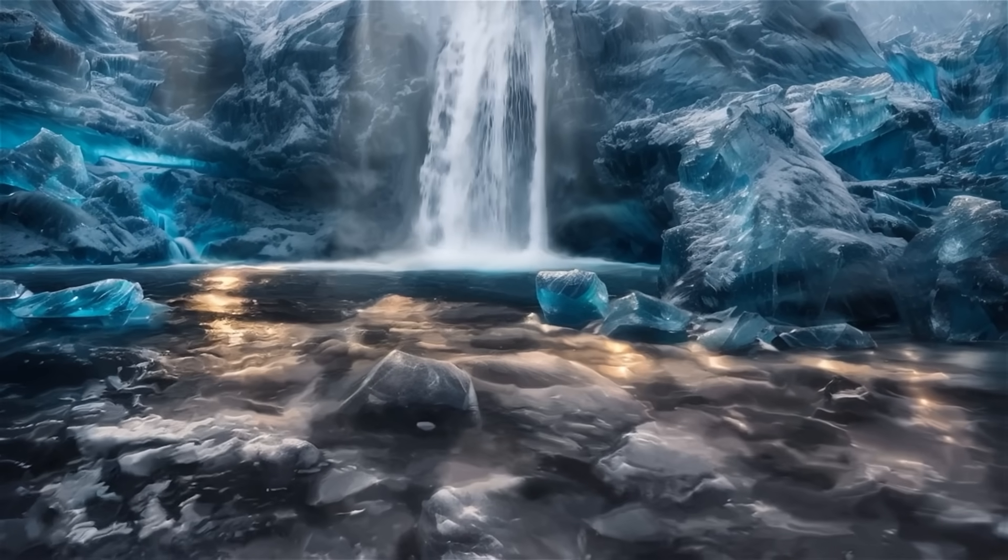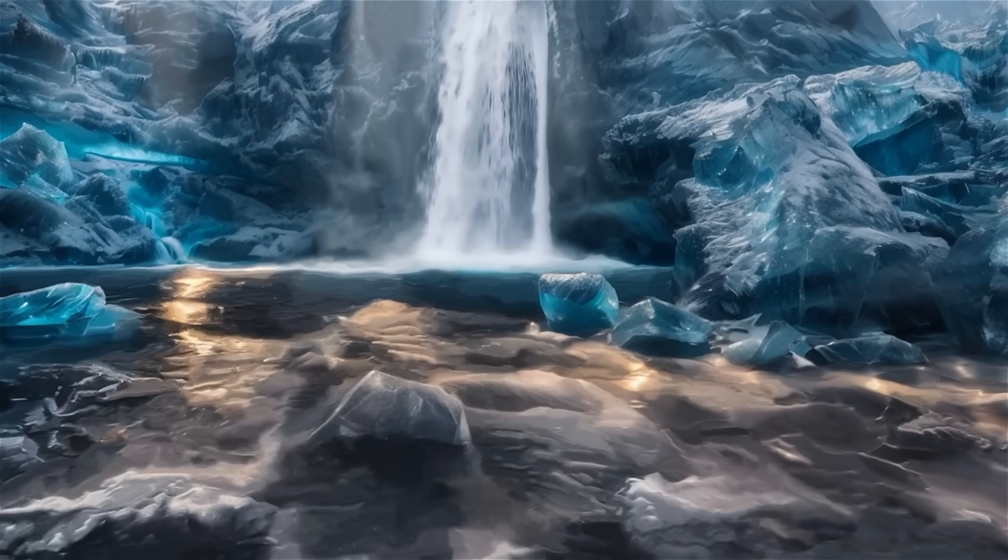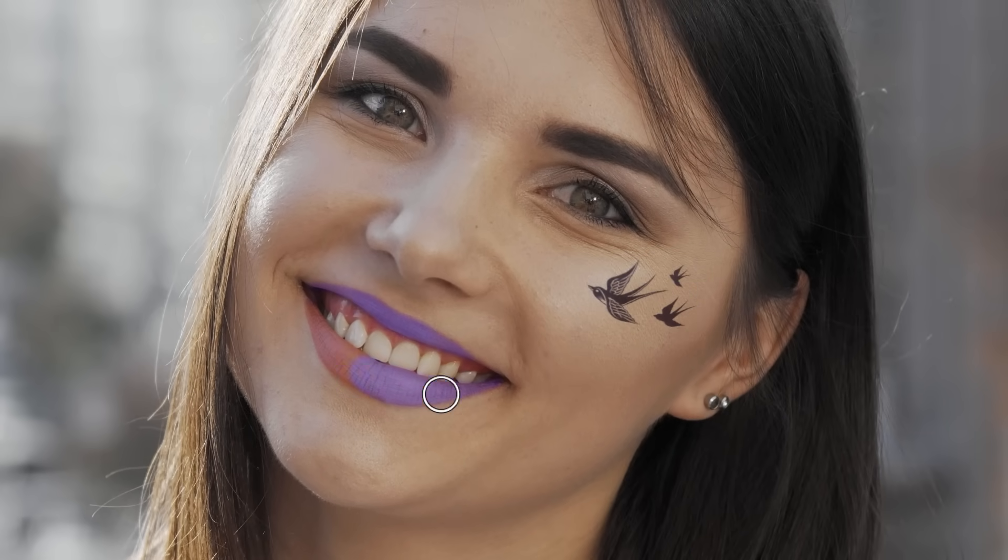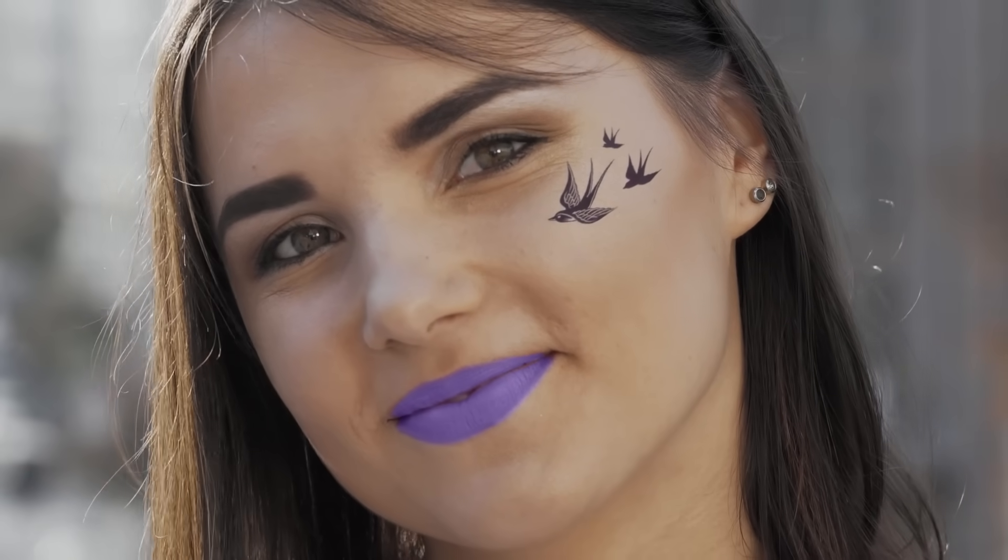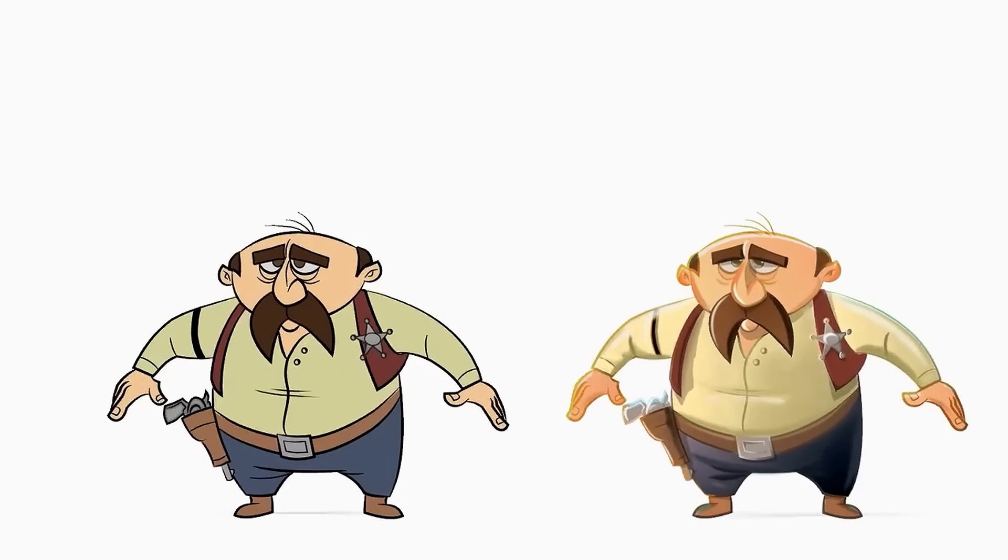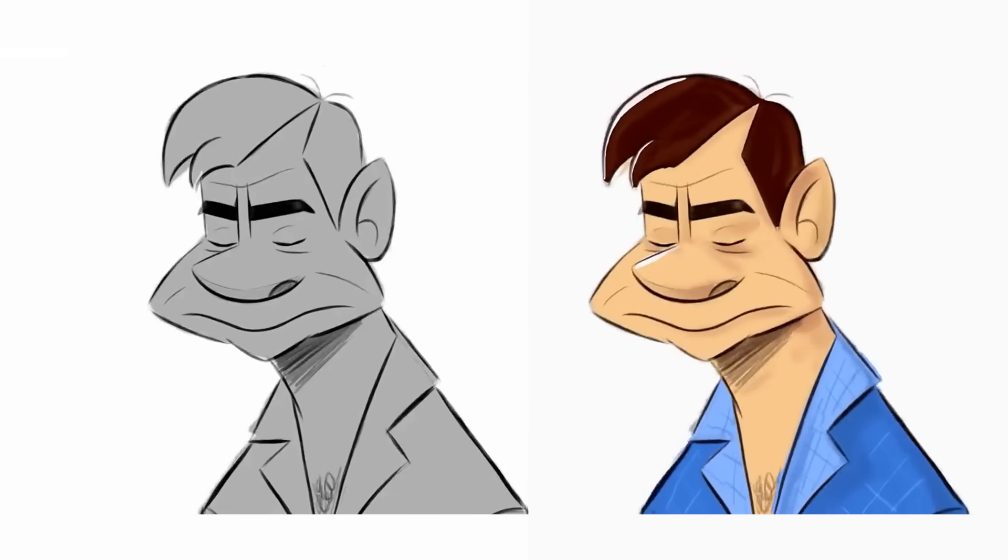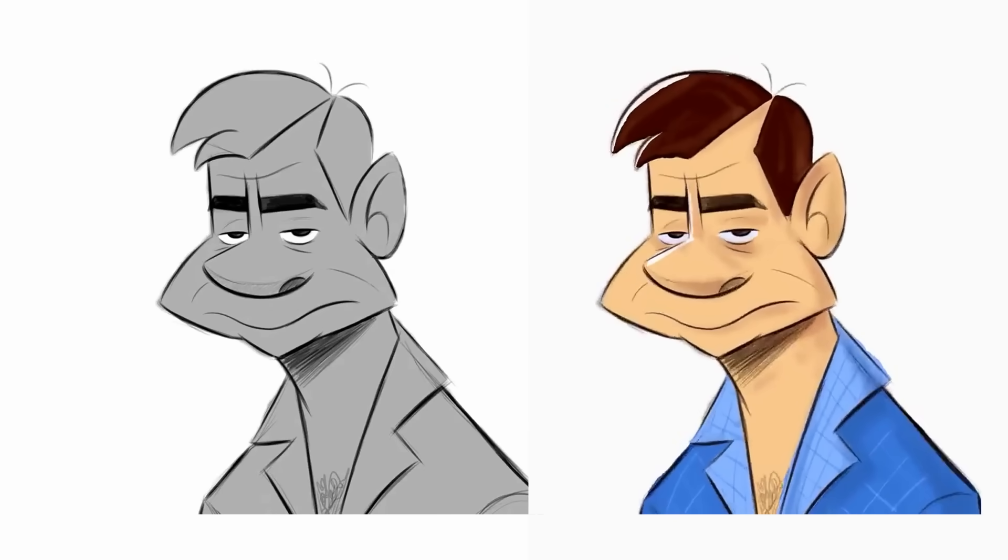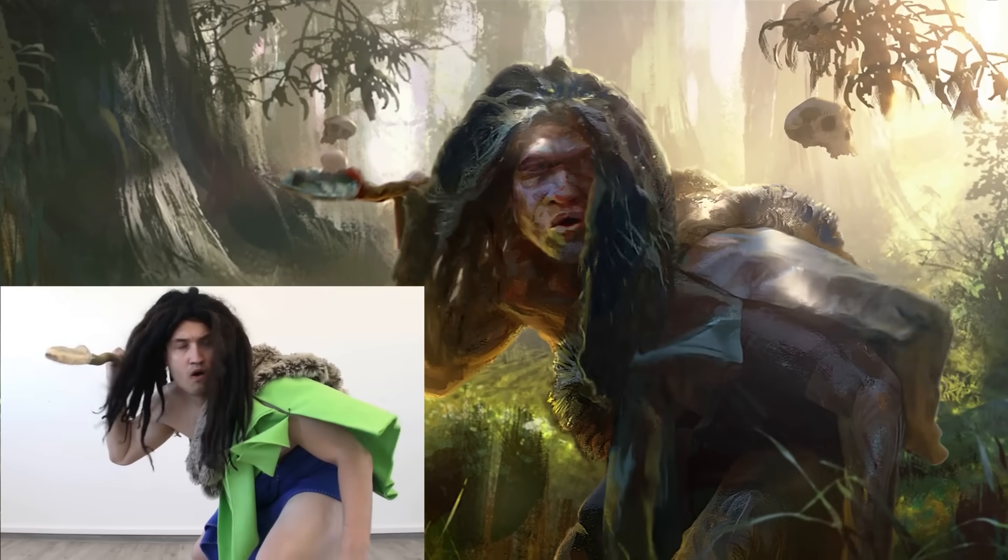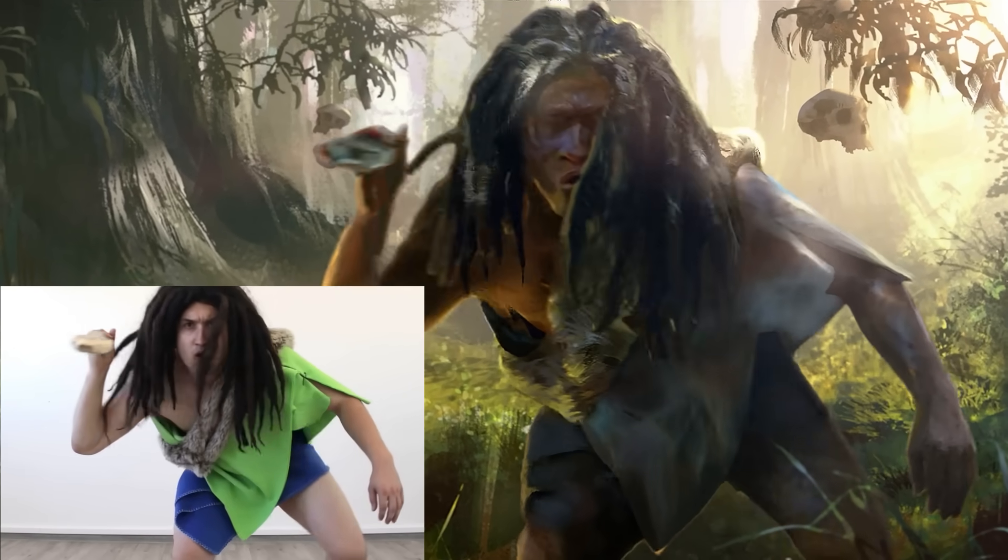But you don't always have to make big transformations. EbSynth gives you enough control to do subtle video touch-ups as well, like digital makeup. And the video doesn't have to be live action. You can add more details to your animation too, or use your own performance to bring your characters to life.